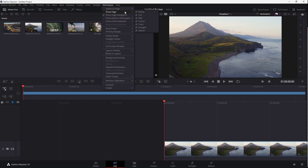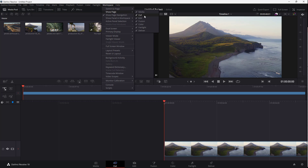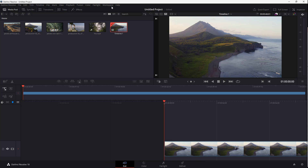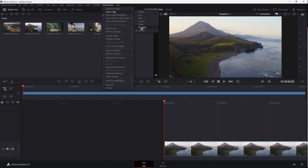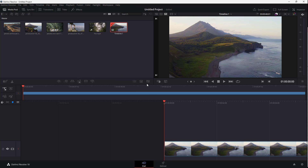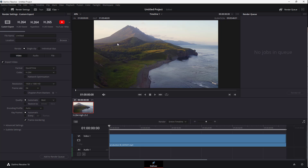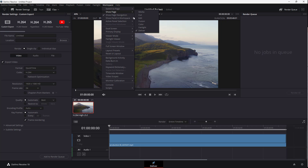You can see that you can also show different pages on the bottom. But if you don't want to show them, you can hide those out as well. If I go and hide all of the pages — like Fusion, Color, Fairlight — and let's say you don't want to show Deliver, you can turn them off. So Deliver is on, as you can see, and everything else has been disabled.